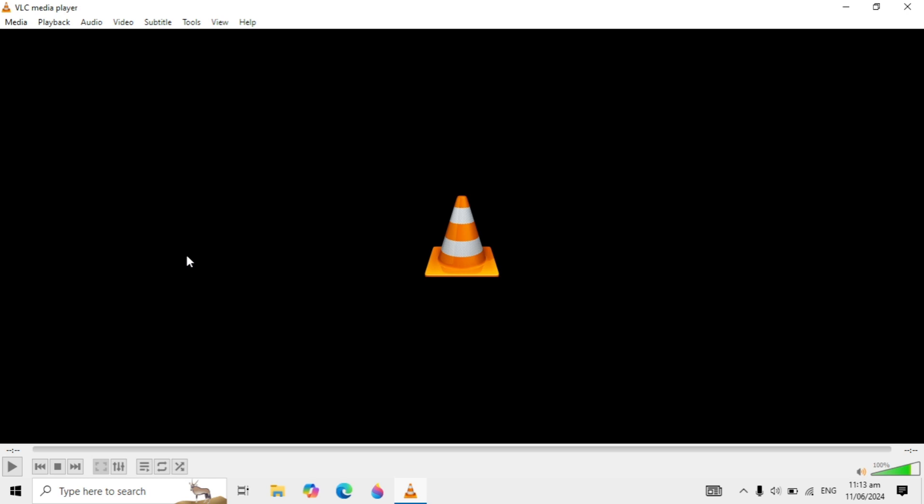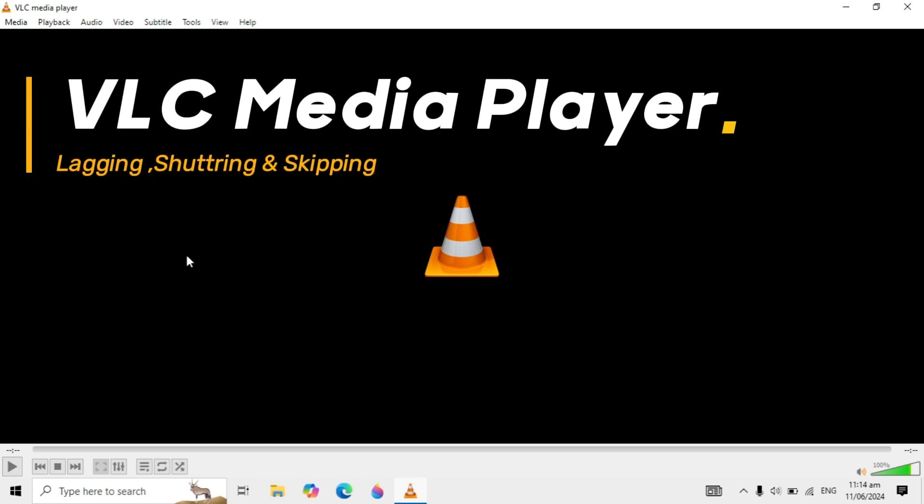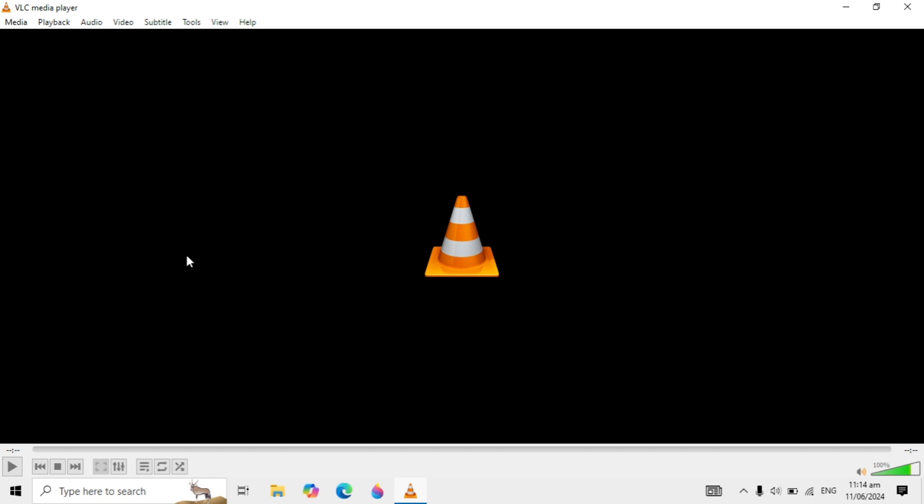Hello friends, in this video we are going to fix the VLC media player lagging, stuttering, or skipping issue, or the crashing problem in your VLC player. If you have the same problem, I will show you the best solution to fix this.